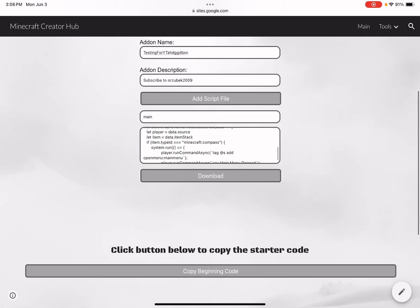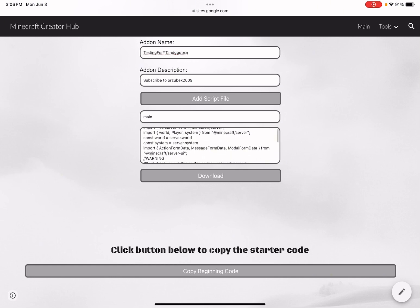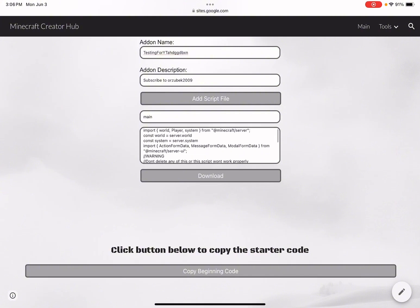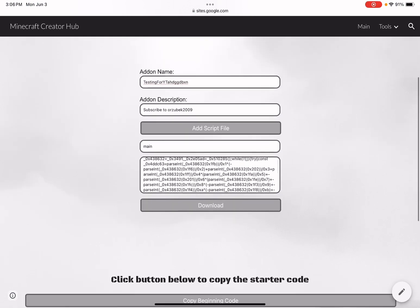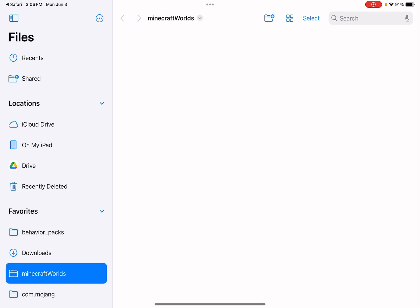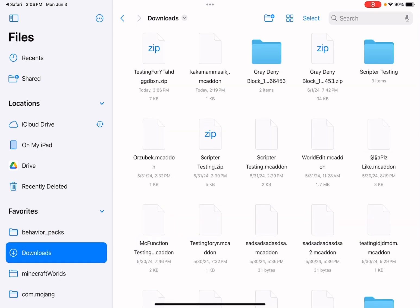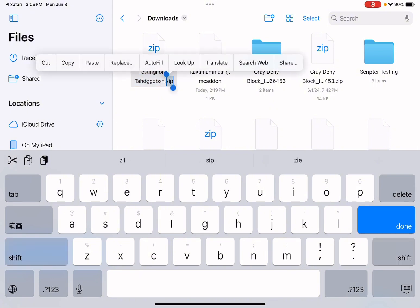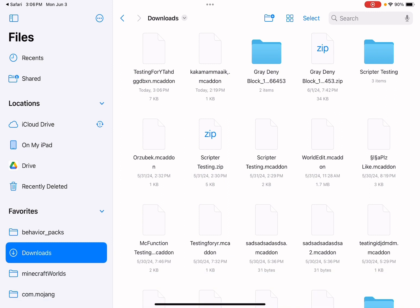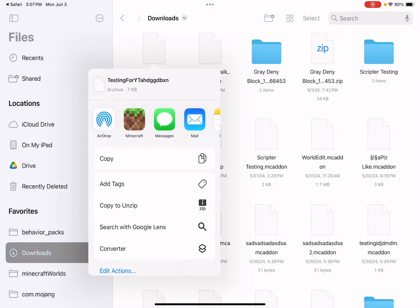Scroll up and click Download (not Copy Code). It will ask you to download a zip file — click Yes. Go to your Downloads folder and rename the file, changing the extension to .mcaddon. When you rename it you should see the icon change. Then click on it (or click Share and share it to Minecraft), and it should open Minecraft automatically.